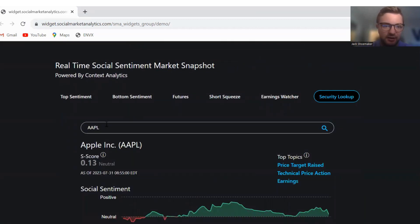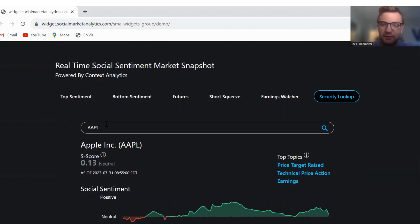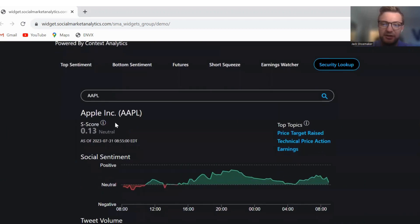Earning call for today, checking out Apple. Neutral this morning with an S score of 0.13 and top topics are price target raise, technical price action, and earnings.